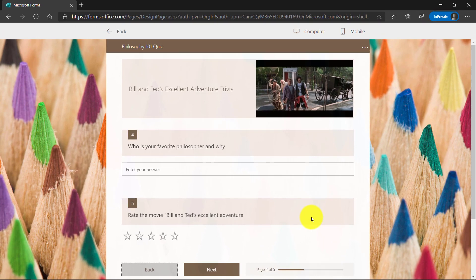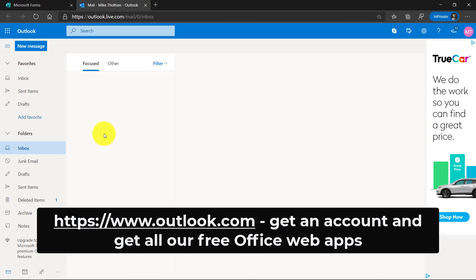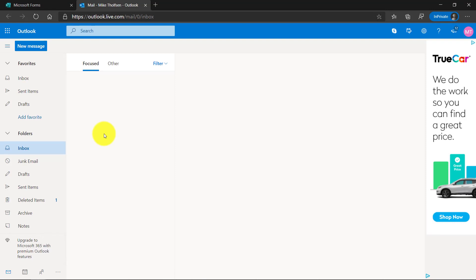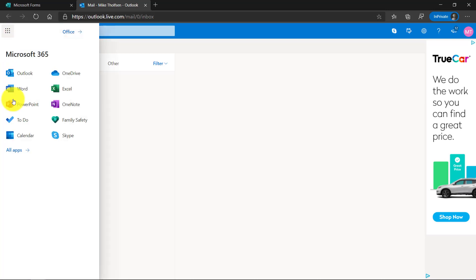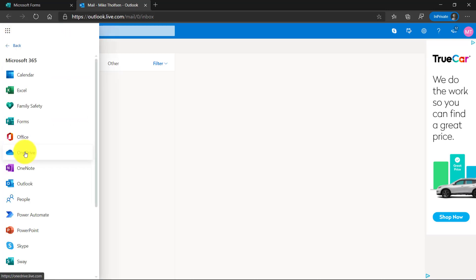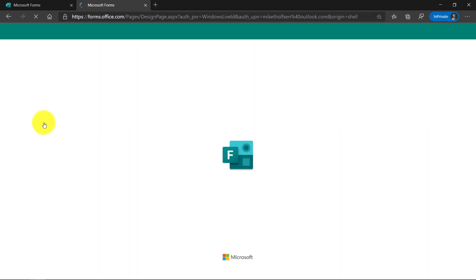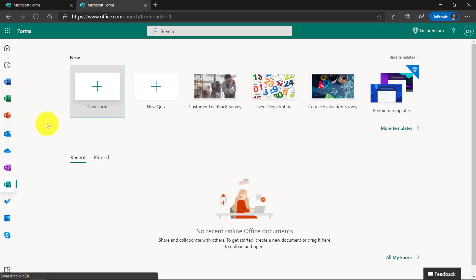The third feature is Immersive Reader in the consumer version of Forms. I'm here at Outlook.com, which is our free consumer service. All the Office web apps are free and anyone can use it. I'll go to the app launcher here and I'll click All Apps, and then we're going to launch Forms. This is the consumer version of Forms.